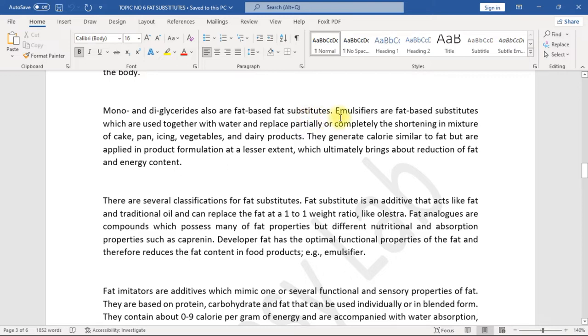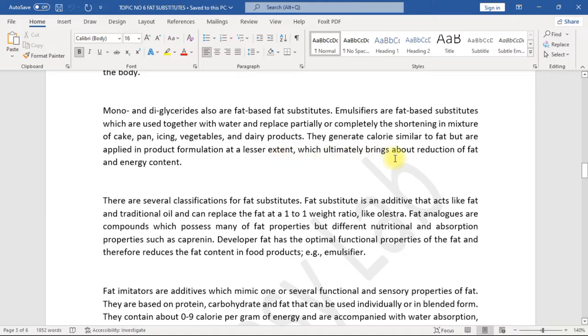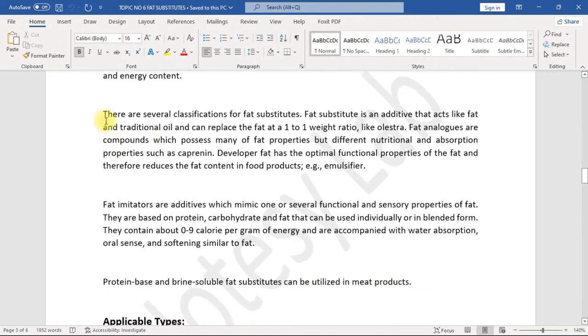Emulsifiers are fat-based substitutes which are used together with water and replace partially or completely the shortening in mixture of cake, pan icing, vegetables, and dairy products. They generate calorie similar to fat but are applied in product formulation at a lesser extent, which ultimately brings about reduction of fat and energy content. There are several classifications for fat substitutes.